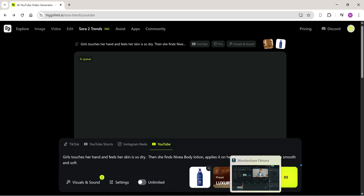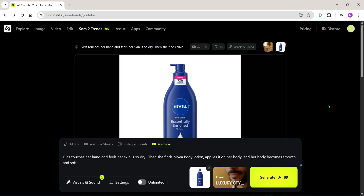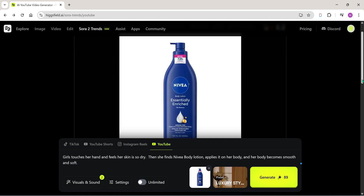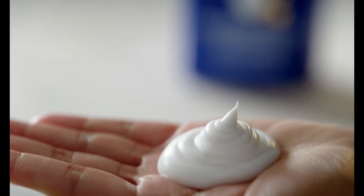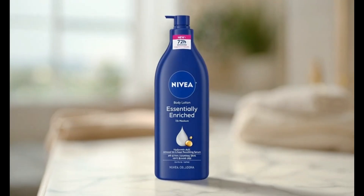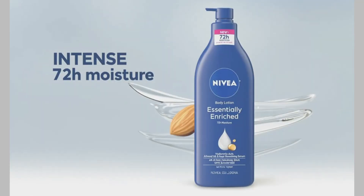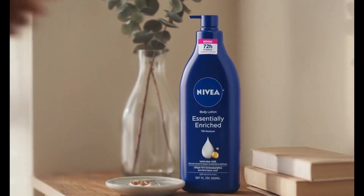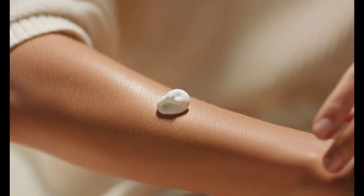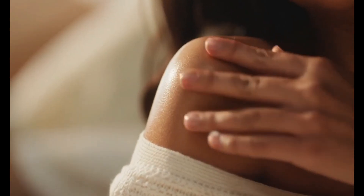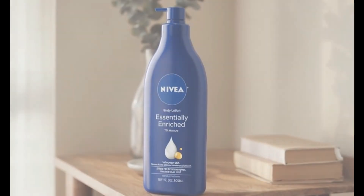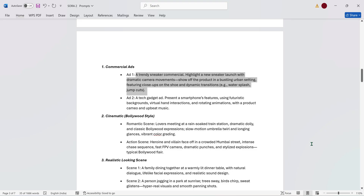Now let's make a Nivea body lotion ad. I'll select 1080p video quality and choose the Sora 2 Pro model. What an amazing result — I literally wrote a very simple prompt and it still generated such a beautiful video. I must say, when it comes to ad creation, Sora 2 is by far the best tool right now. What do you guys think? Tell me in the comments below.